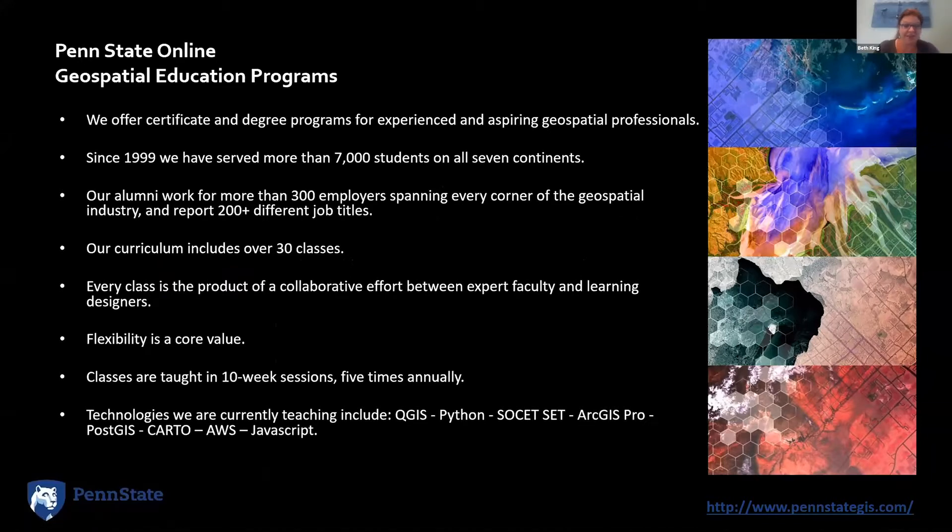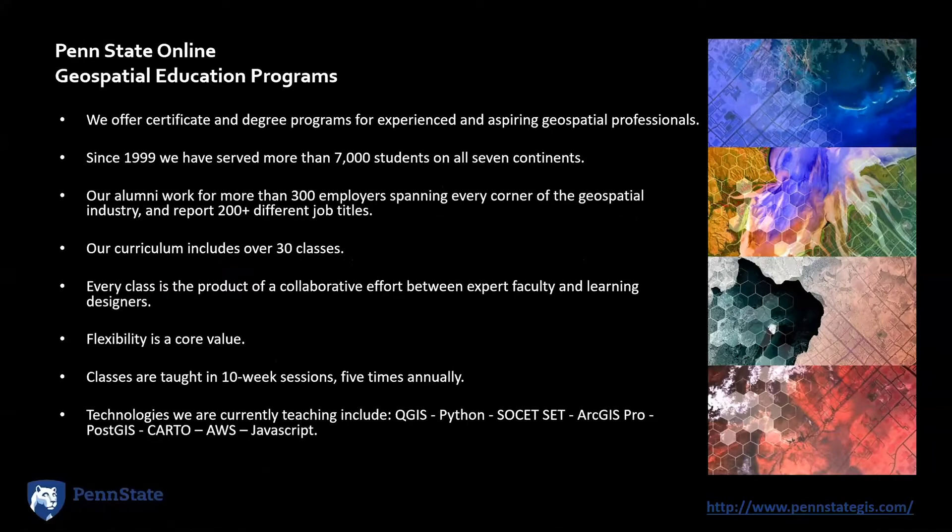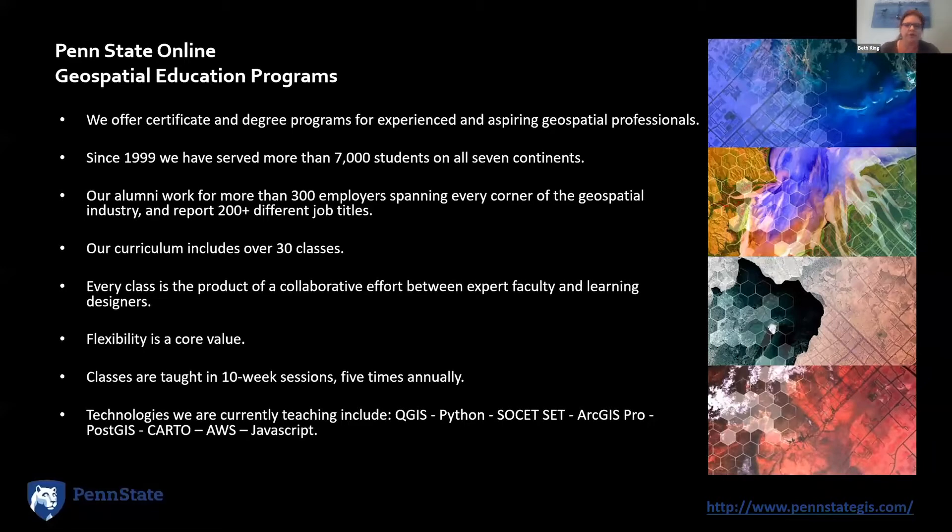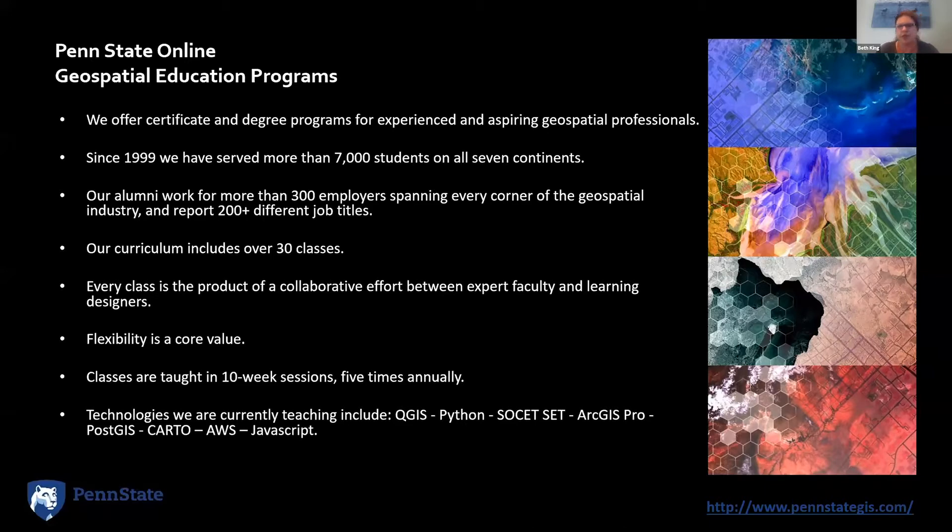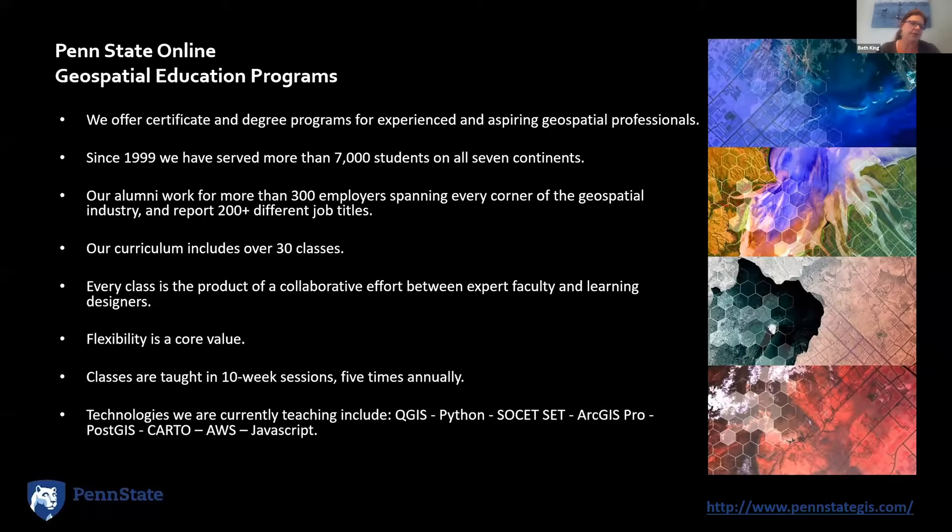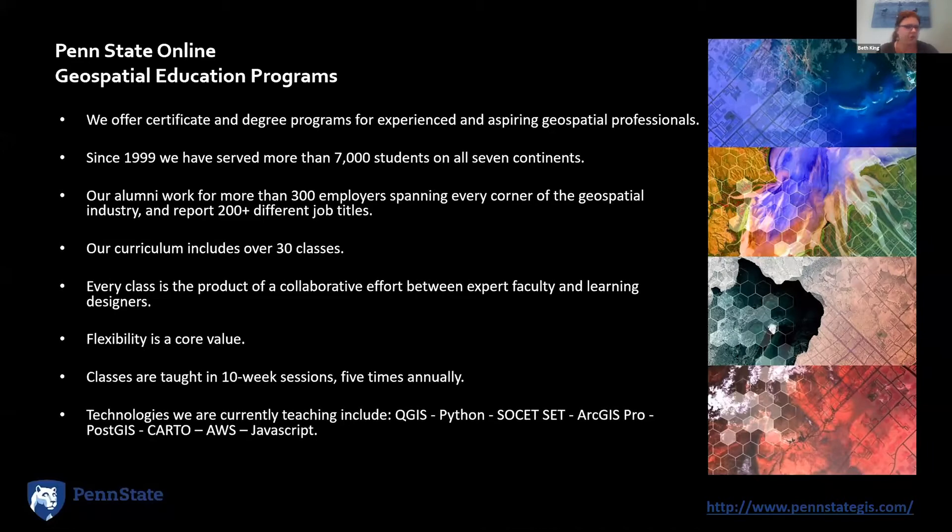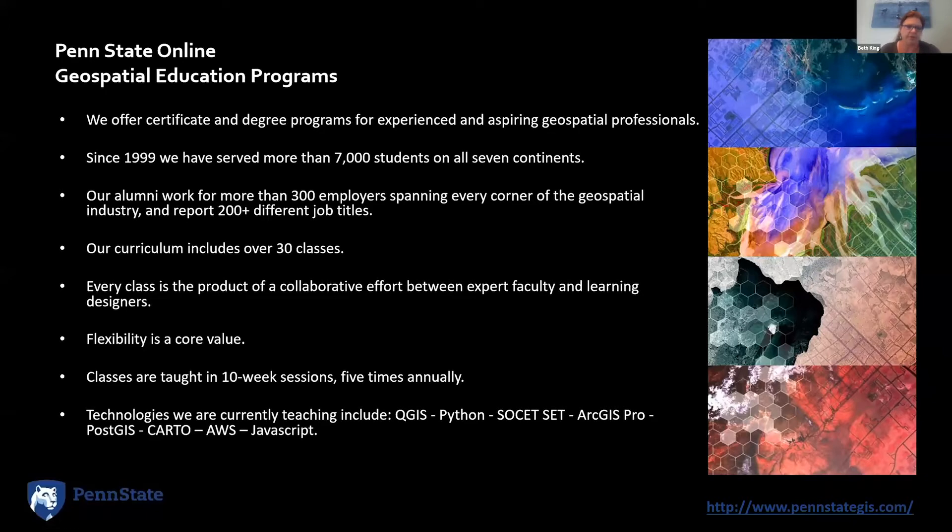I'm happy to be here today and looking forward to hearing what everybody else has to share about their strategies. I want to give a little information about our programs for context. Penn State offers programs in GIS, geospatial intelligence, geodesign, remote sensing and earth observation, geospatial programming and web mapping, and spatial data science. Our programs have served a lot of students in the 20 plus years since we started online. We had a student at McMurdo Station in Antarctica, which is how we're able to say all seven continents.